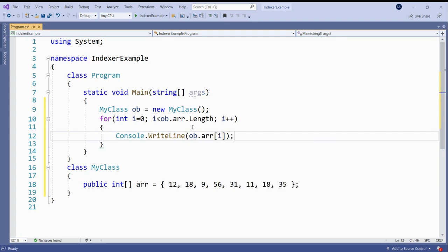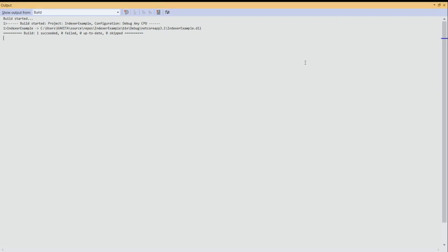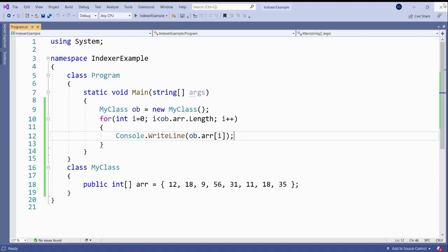We can run this program. So you can see that all these values are displayed. But there is a drawback in this approach.